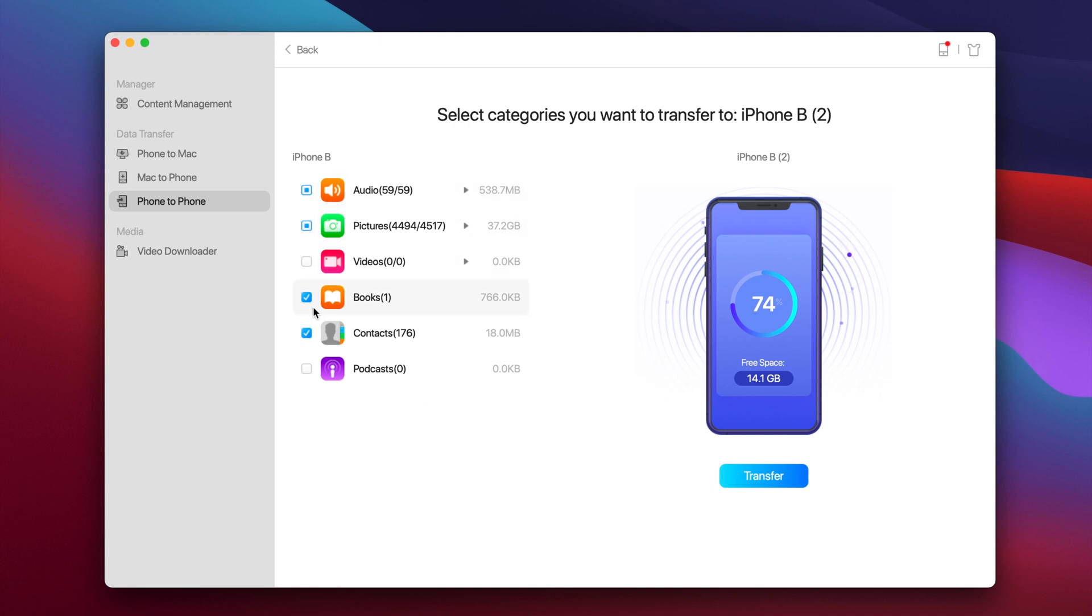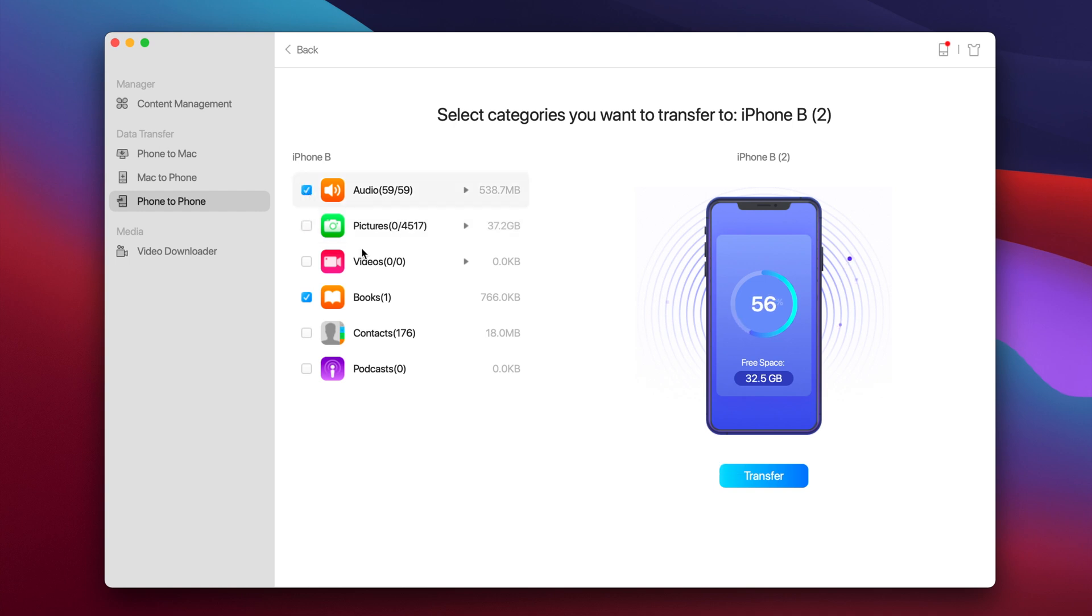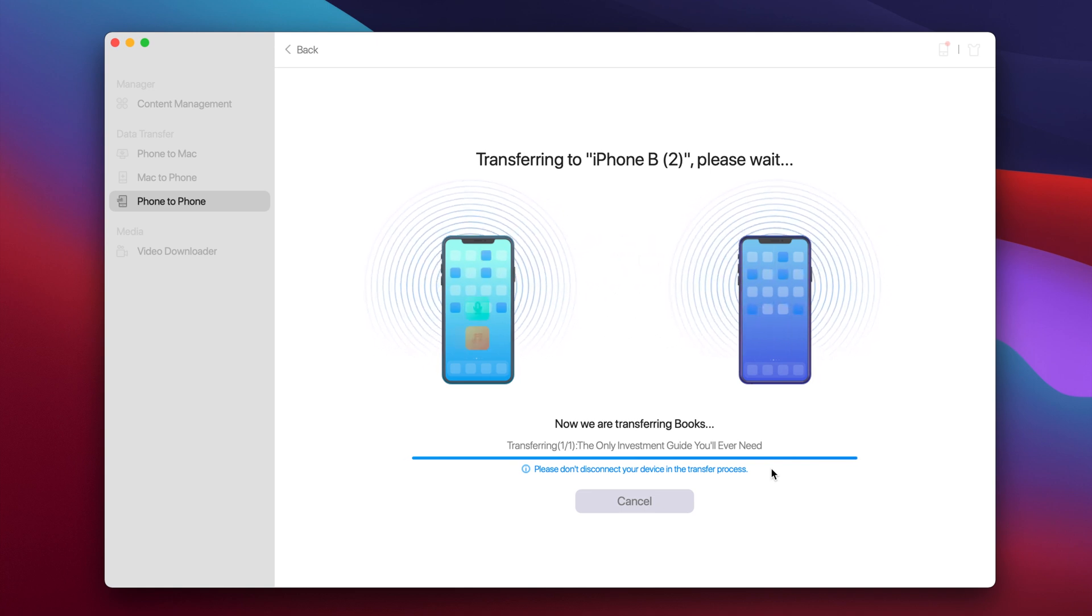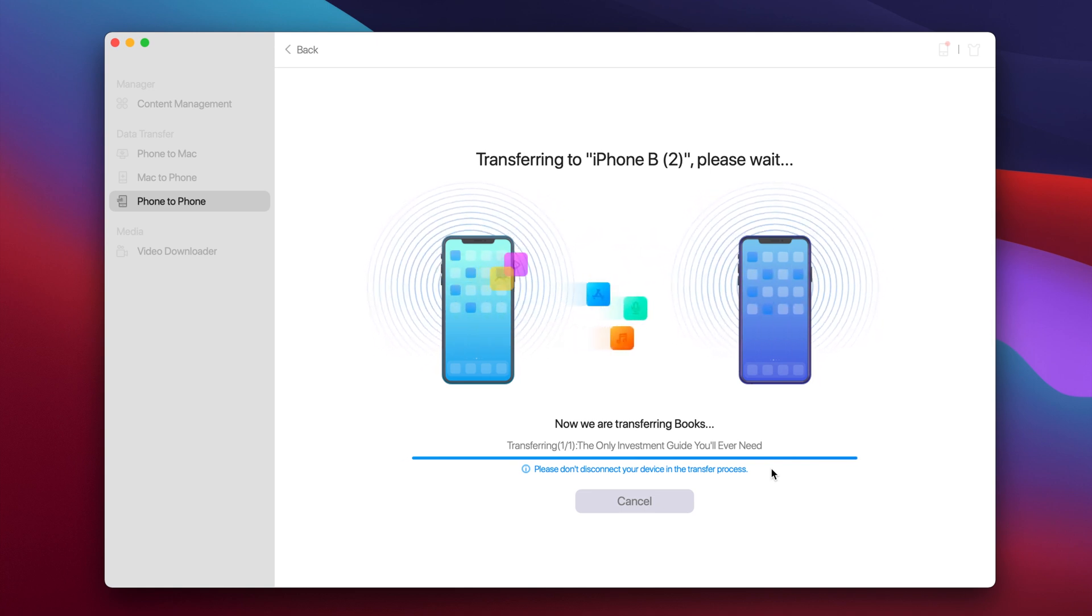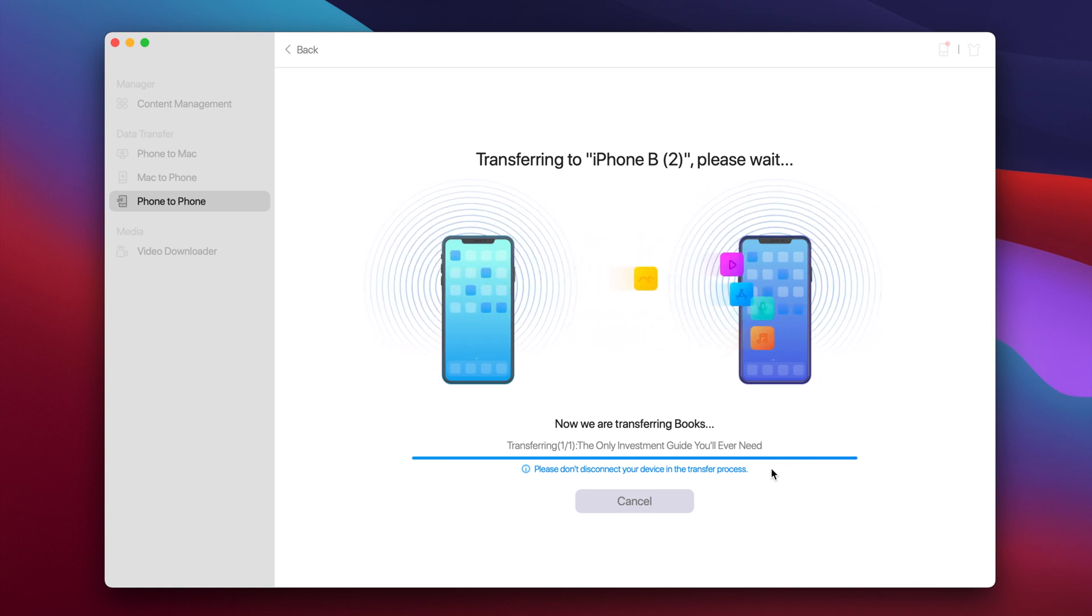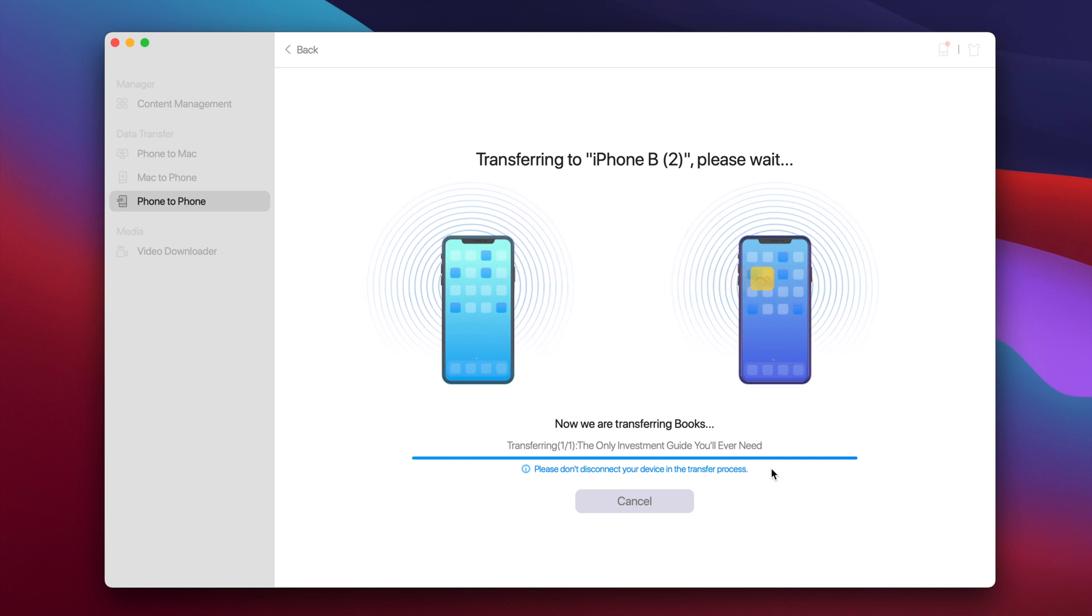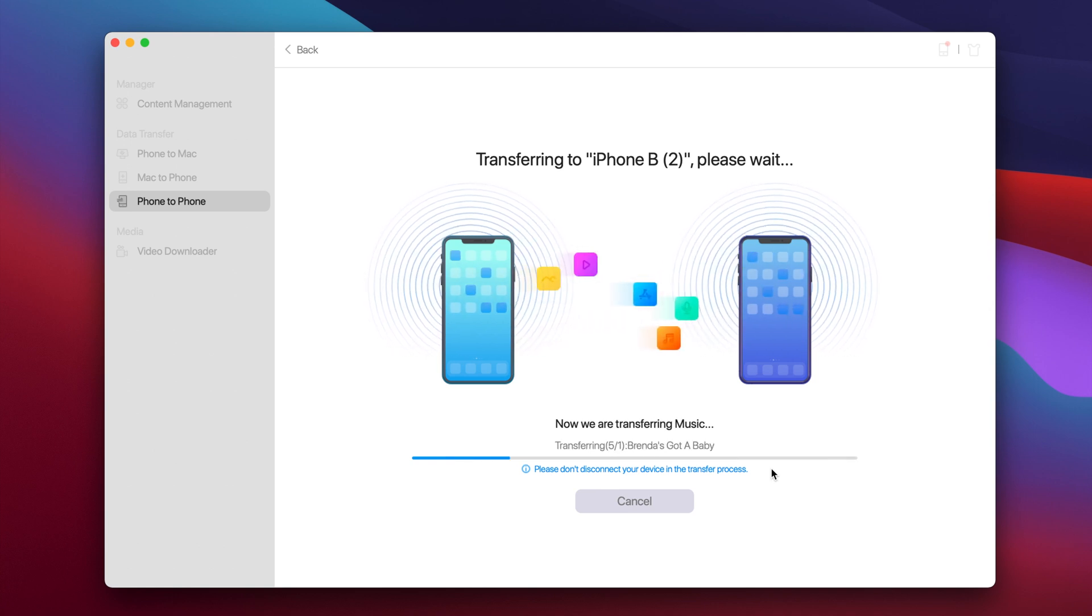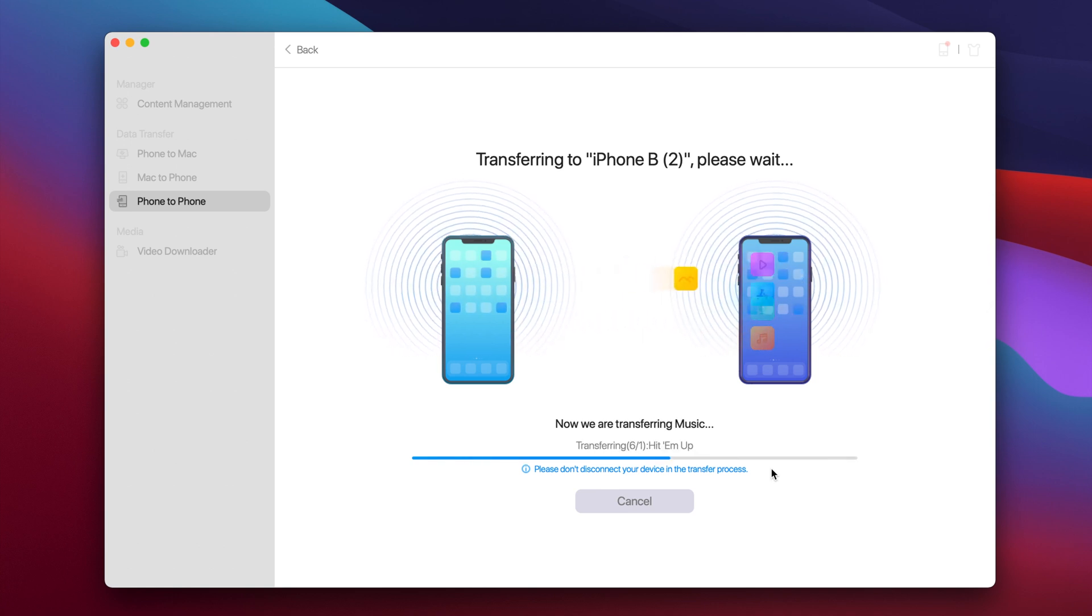So you just go ahead and select anything that you want to transfer and you will be able to easily transfer those. Just tap the transfer button and wait here for a few seconds and it will be done. You will have the data from the old phone to the new phone transferred just like that.